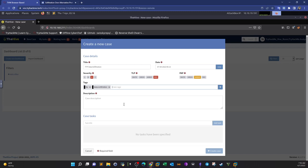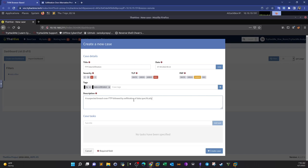Next we write a description of the attack or analysis — our observations of what happened. We type: 'A suspected breach over FTP followed by exfiltration of data, specifically text files.' As seen in the capture, there was exfiltration of a text file — the flag file. If you are the manager of the SOC team or a senior SOC member, you can create tasks for other team members here.